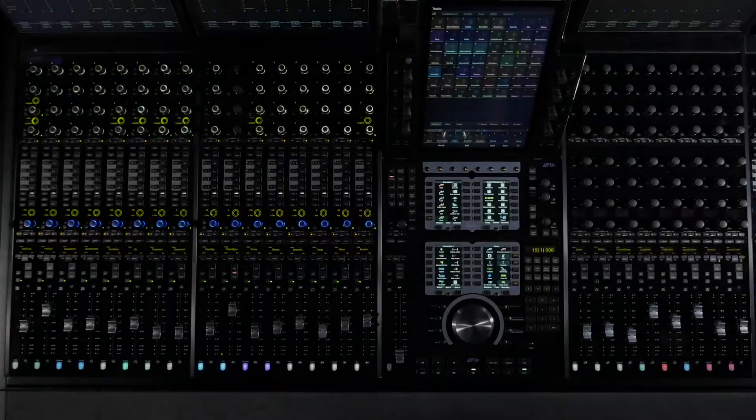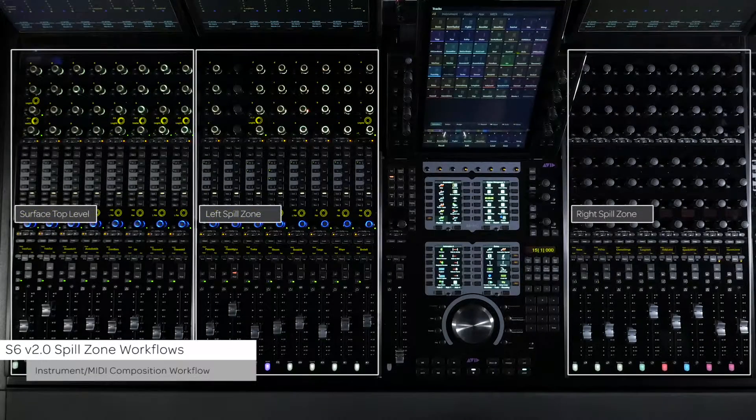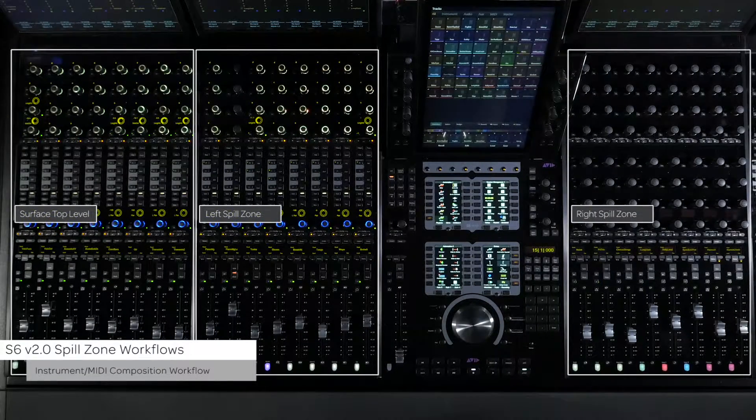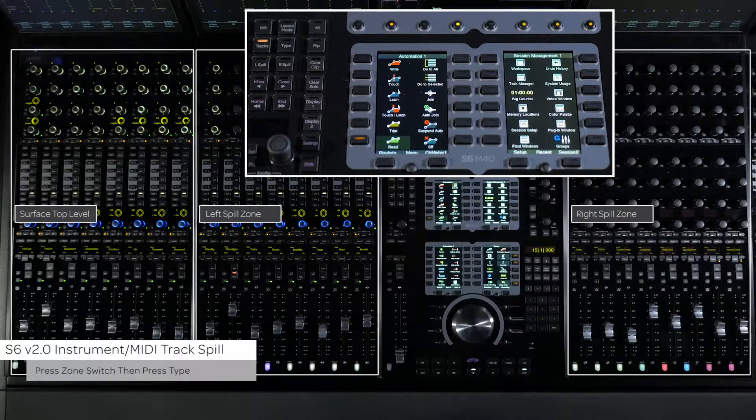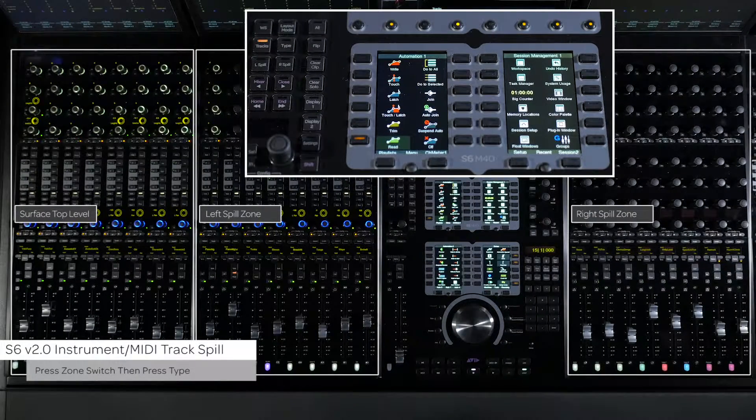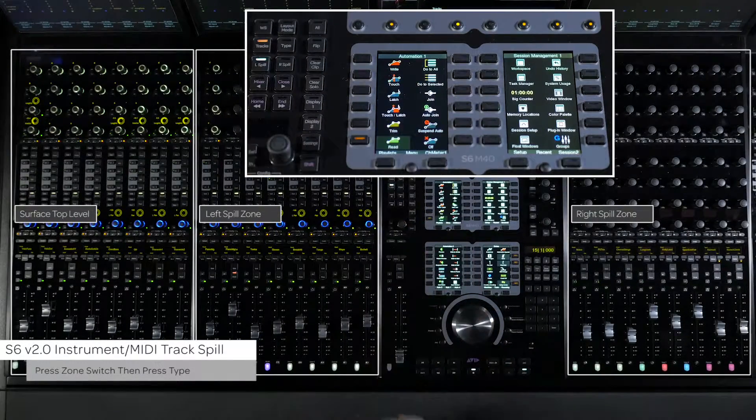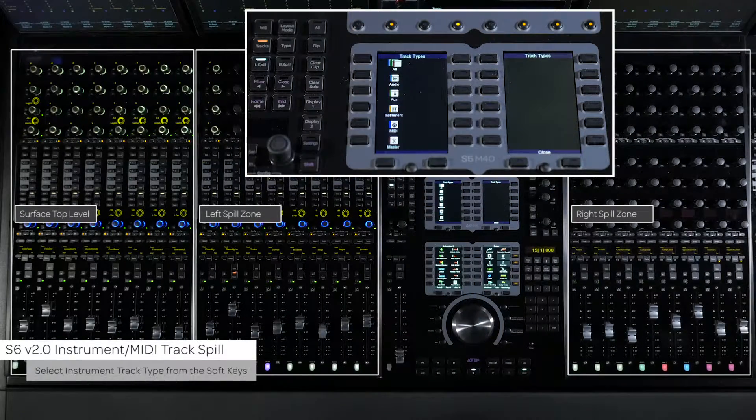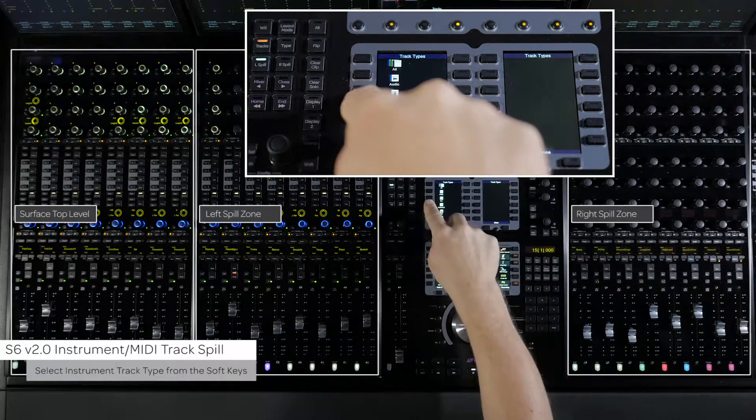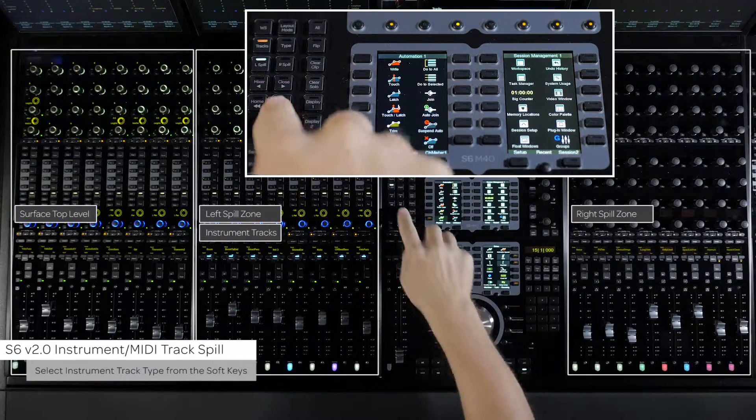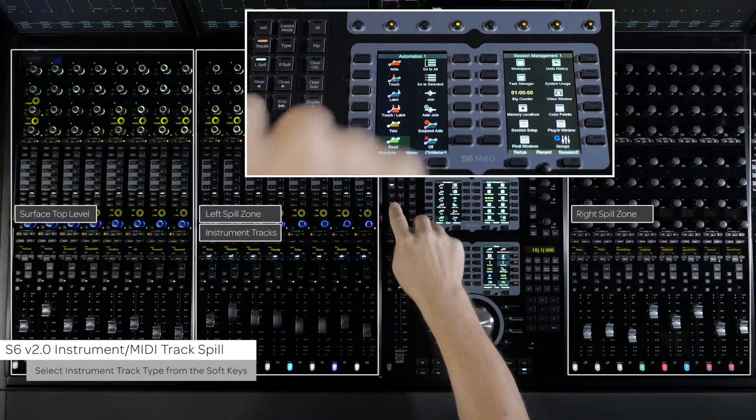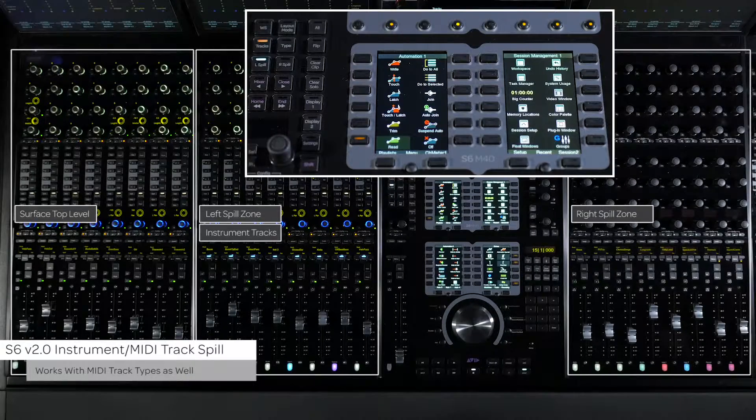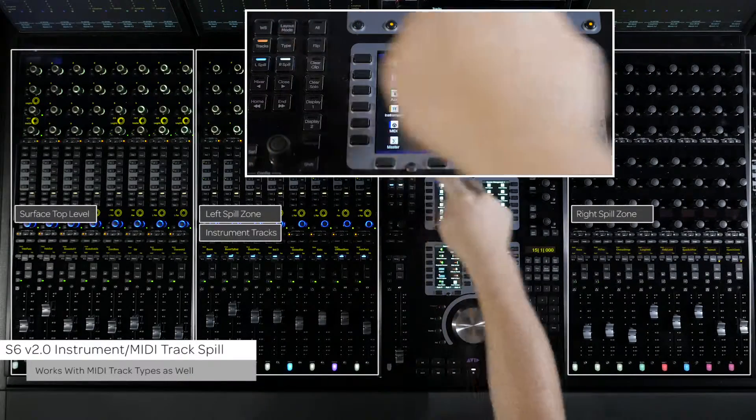Another way we are going to look at using track types is with instrument and MIDI tracks in a composition workflow. To quickly get to all of your instrument tracks in a session, press the L spill or R spill switch on the master module and then press type. From the soft keys, select instrument from the list and all of the instrument tracks that are in the currently targeted session will spill into the selected zone. You can also do this with MIDI tracks as well.